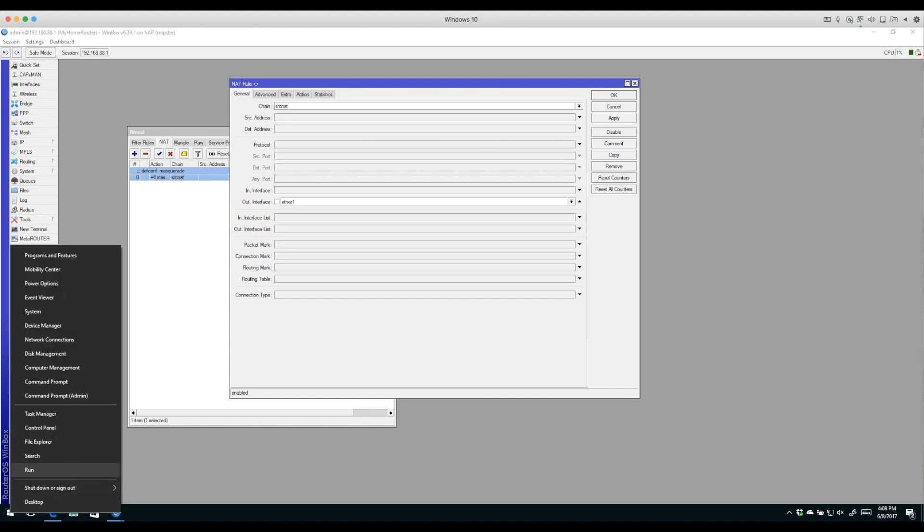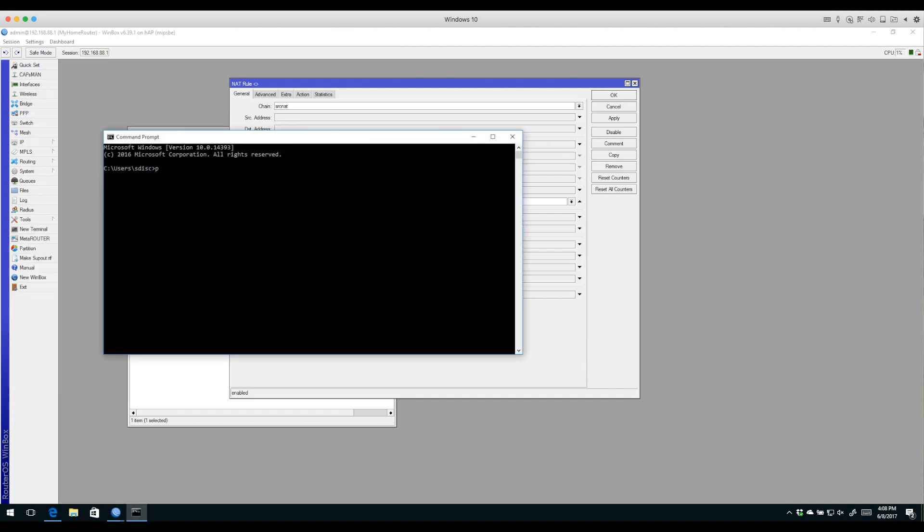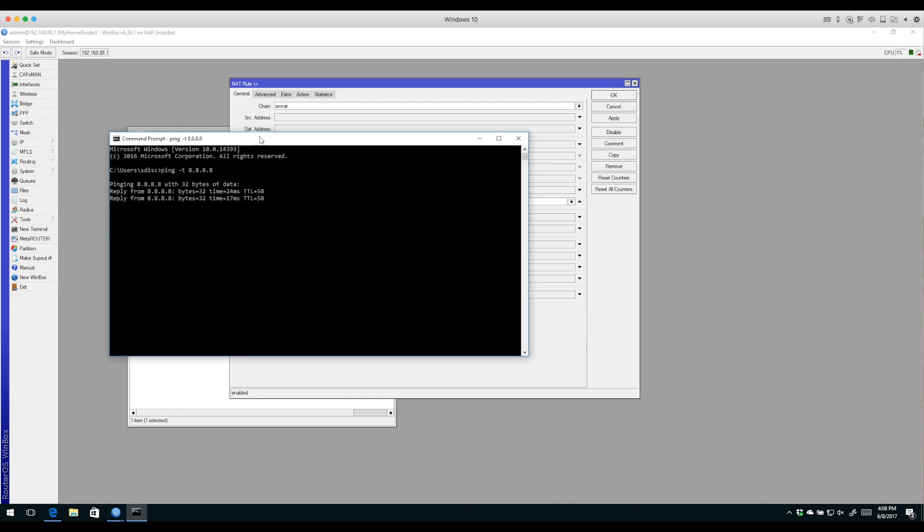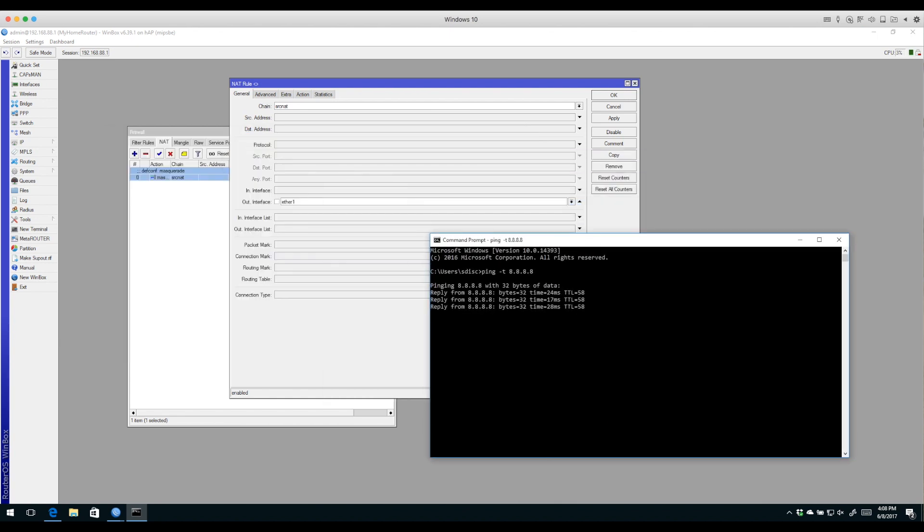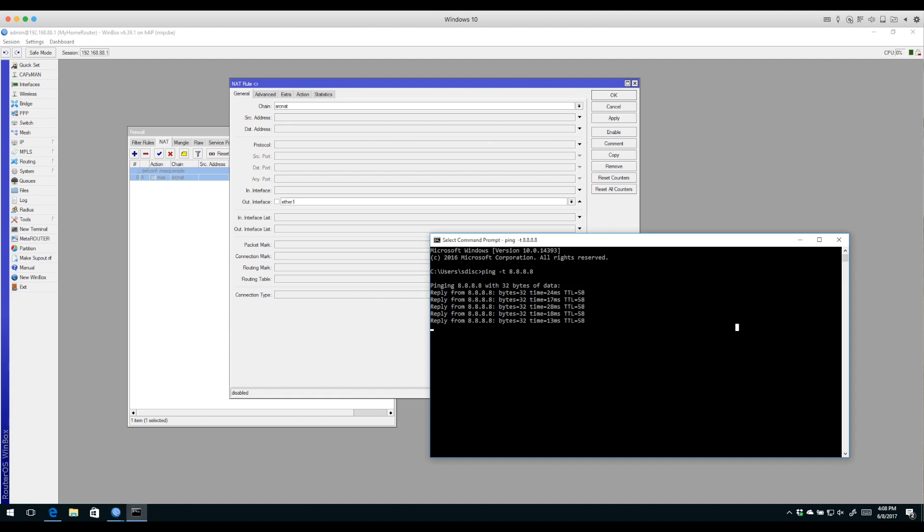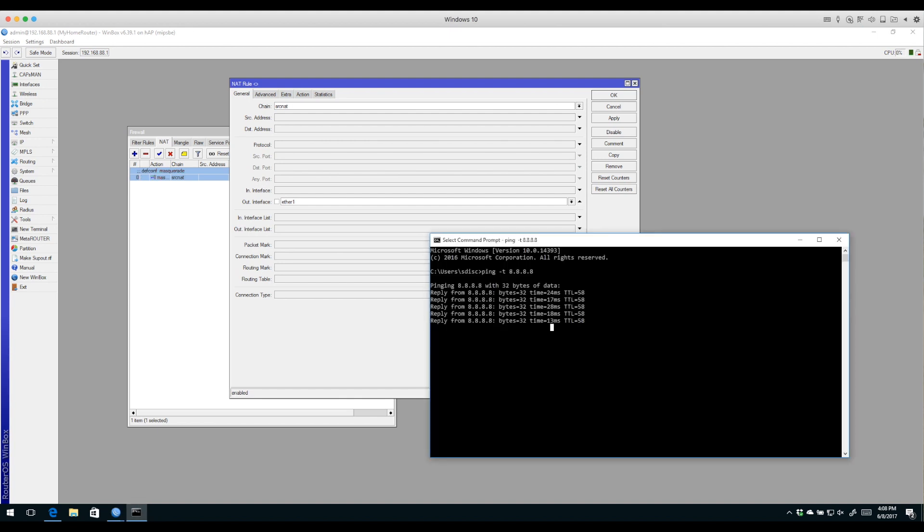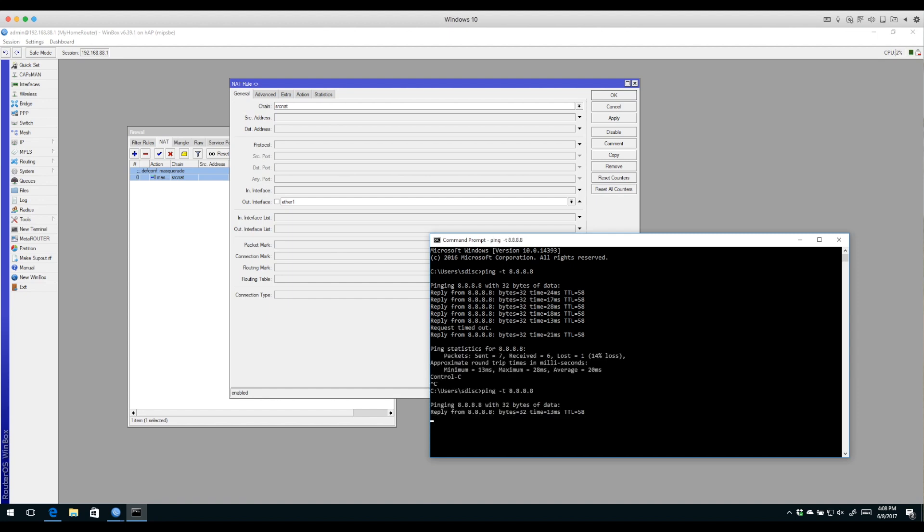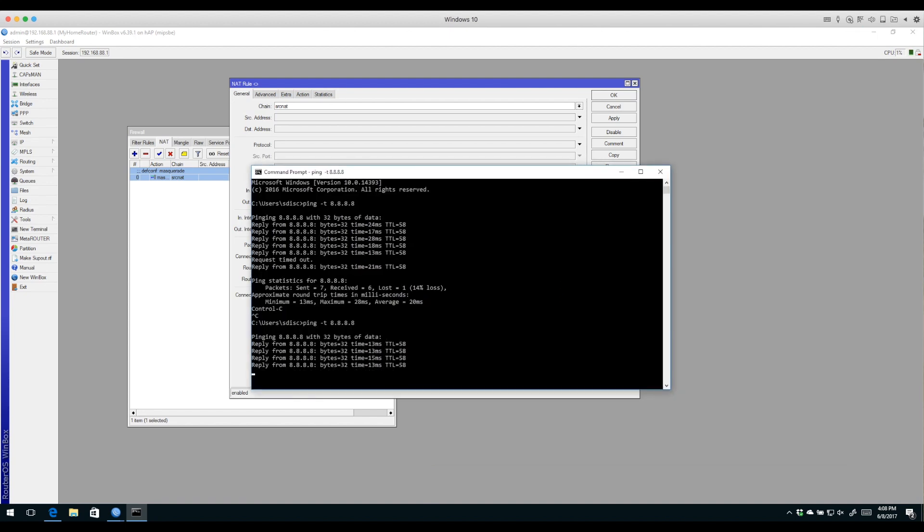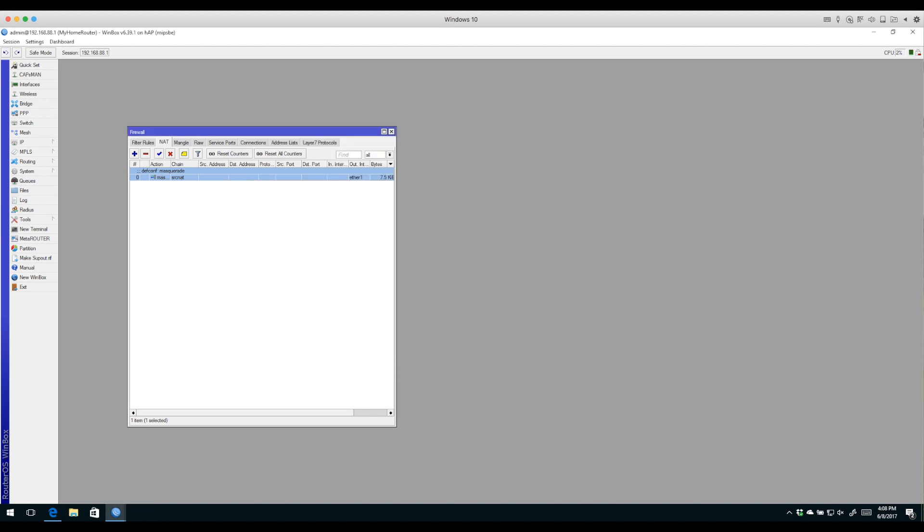That rule simply ensures we can use private addresses on the local area network. If we launch a command prompt and start a ping from our LAN out to the internet, we have pings going now. But if we disable that rule, our pings will stop because our packets are leaving the router with our 192.168.88 addresses and they're being dropped upstream because no one has a route back to that subnet. If we re-enable that rule, our pings start back up again.